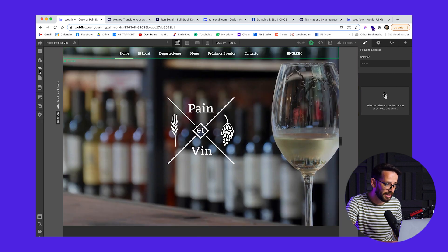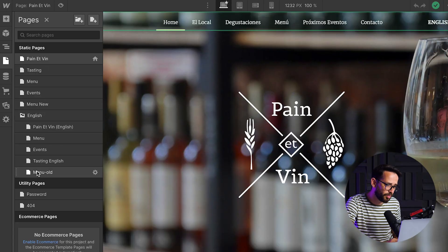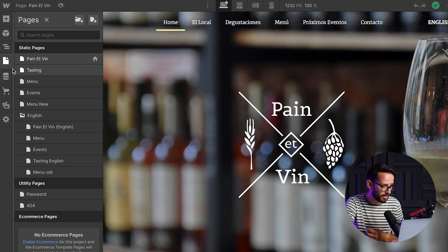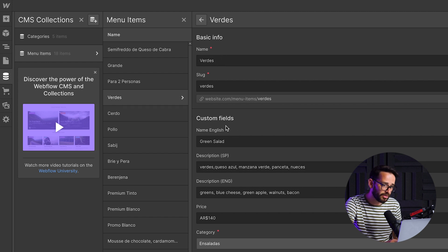I'm going to open up the pages panel right here. You can basically see the main website is in Spanish, but we have created a folder, which means everything is going to be that domain slash English. I've basically gone ahead and duplicated all of the pages in here and just translated them into English. Some of the content is being pulled from CMS — we have categories and then we have items on the menu. If I open up one of them, you can see we have one item for, let's say, a salad, and then we have double fields. The name is Verdes, and then we have a custom field name in English, then description in Spanish, then description in English. We've basically doubled the fields, and then depending on whether the page is in English or Spanish, we're pulling in only the relevant field.